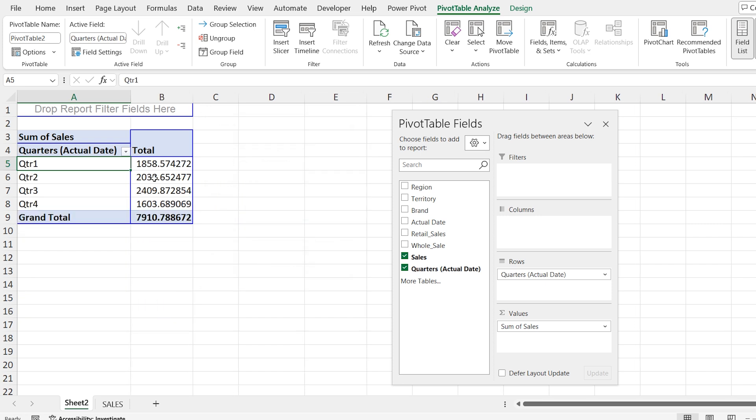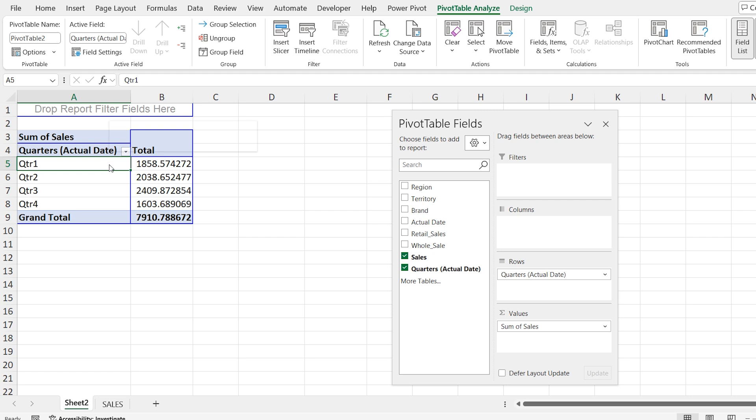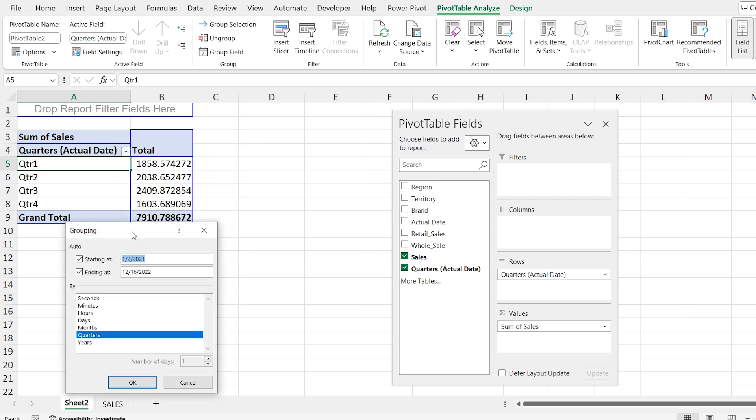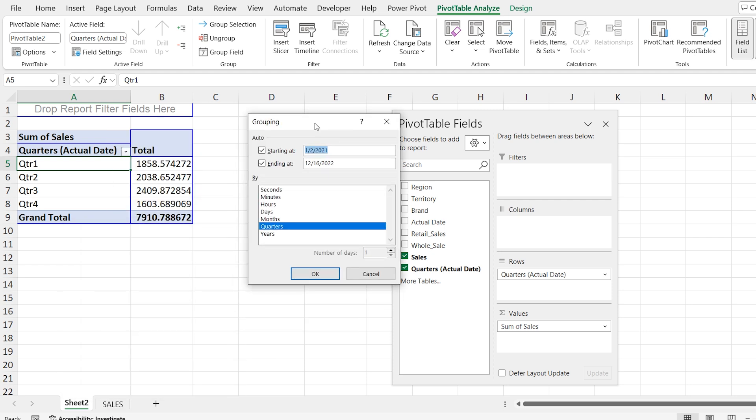Lastly, I'm going to group the data by years and months. Similarly, right click, select group. And here I will be selecting month and year.